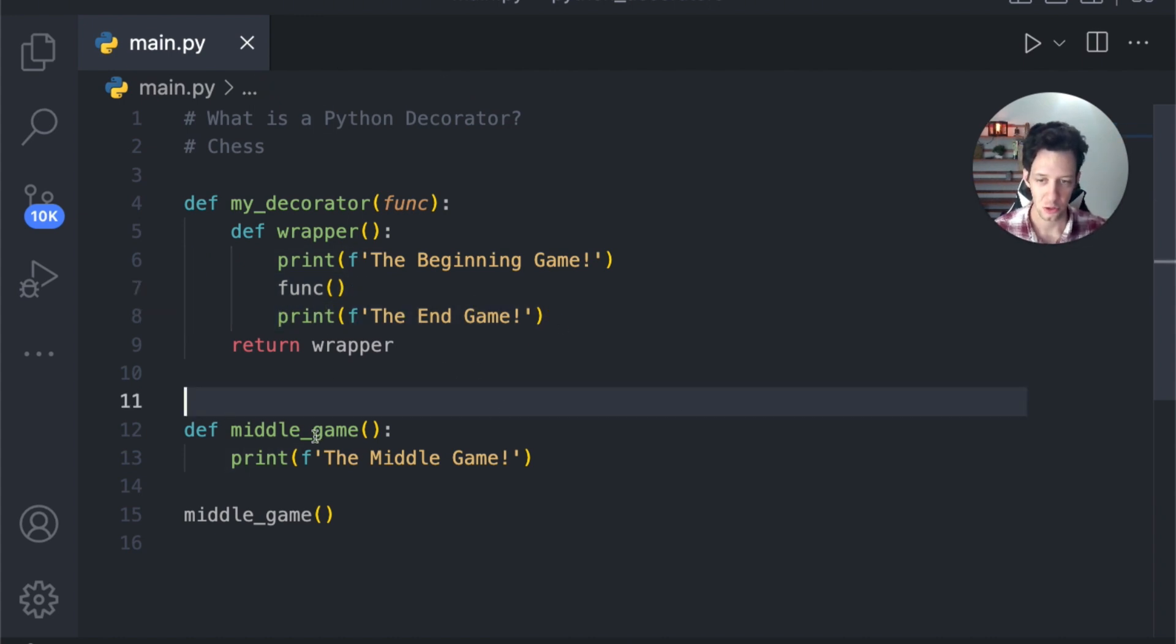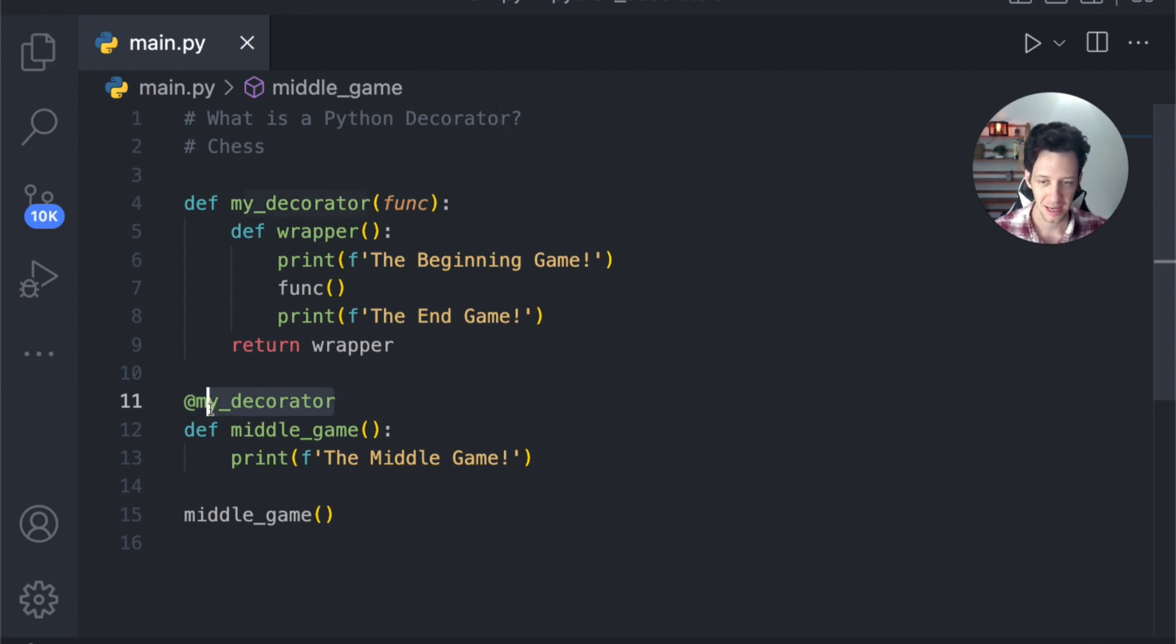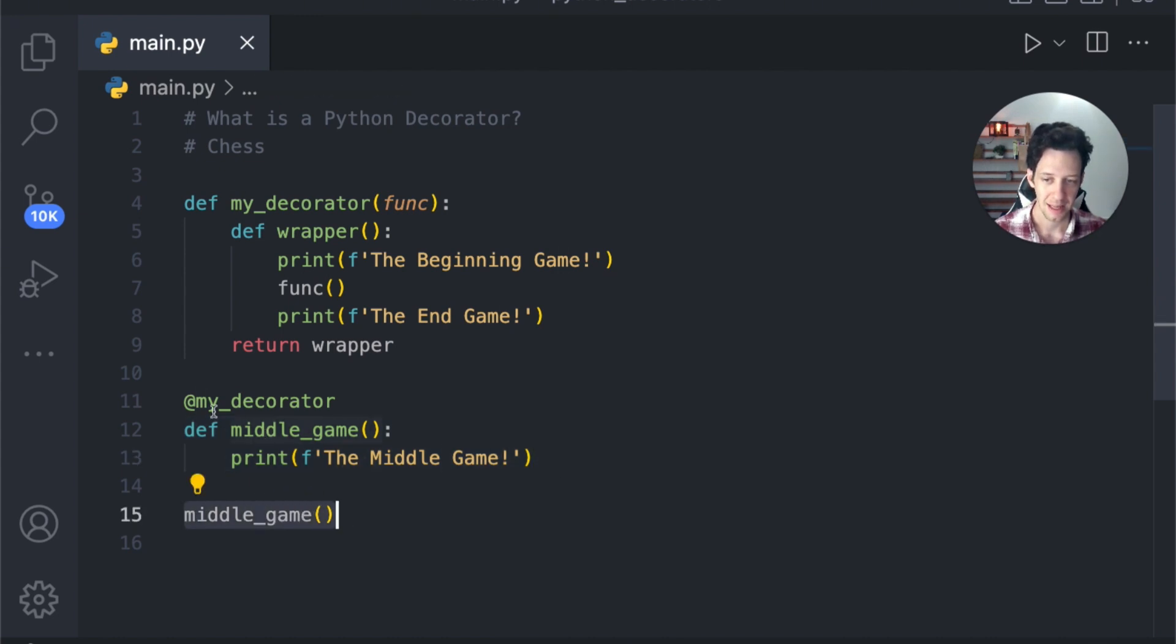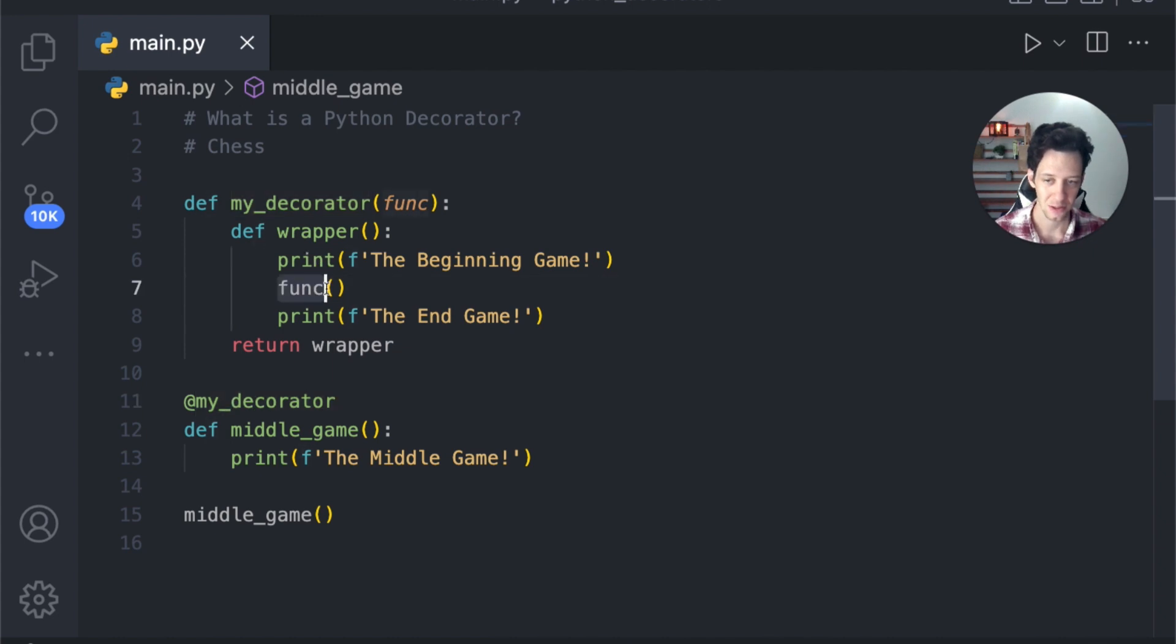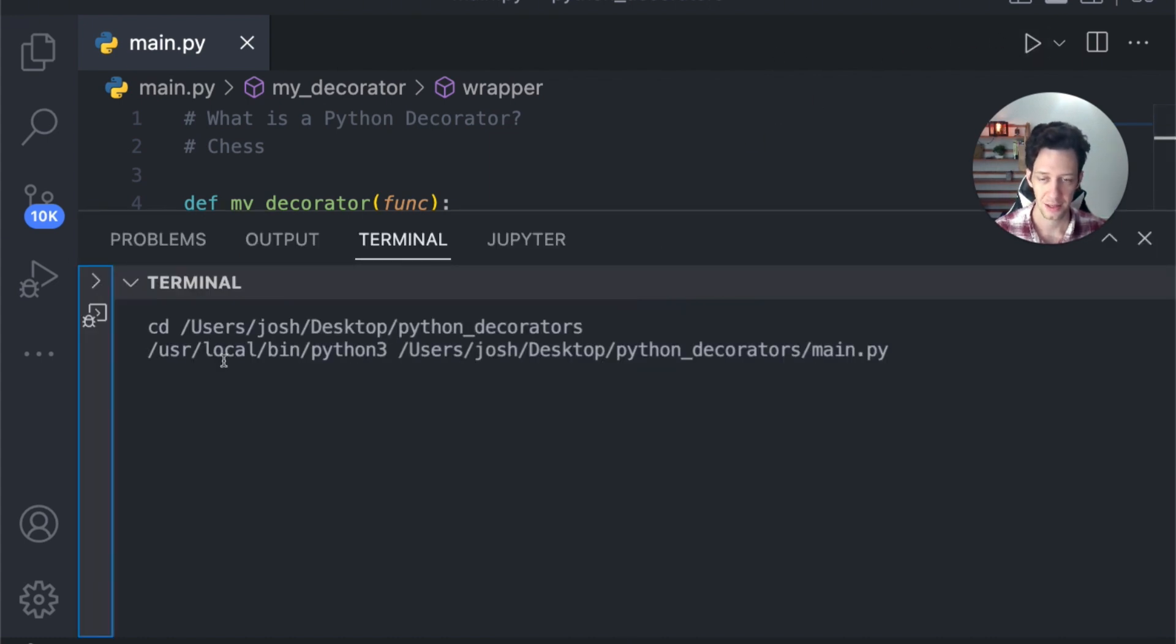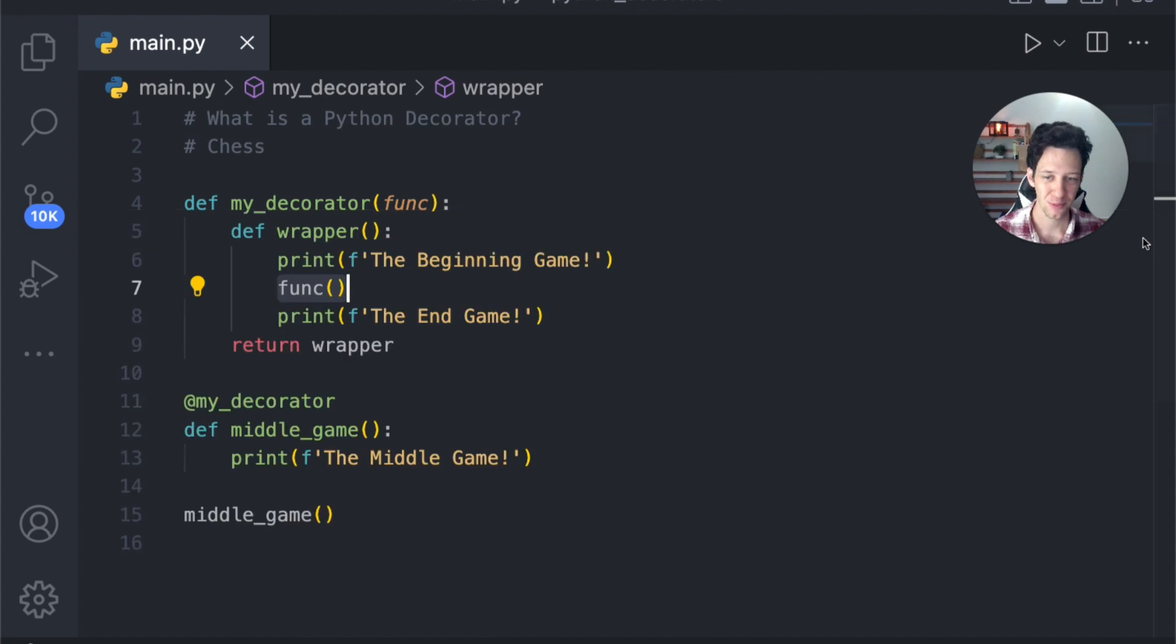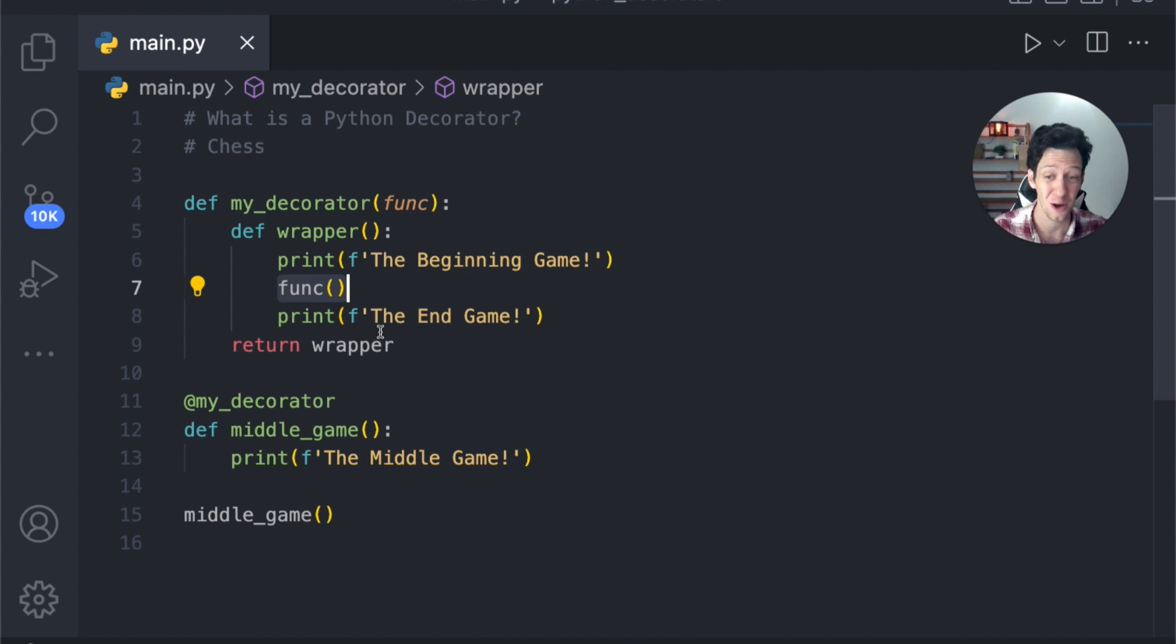To use this, all you need to do is go before a function you want to use it with, and we use the at symbol, and then we type the name of the decorator. So @my_decorator, this decorator is linked to the function directly below it. Now when I run middle_game, it's first going to call our decorator, and then our decorator is actually calling the function itself and printing everything we have inside. So when you run your code, we are going to see our three lines printed neatly, and we're going to see here the beginning game, middle game, and the end game. Okay, so that really breaks down how the decorator works.